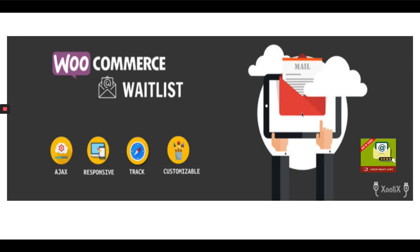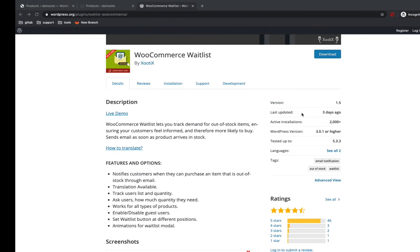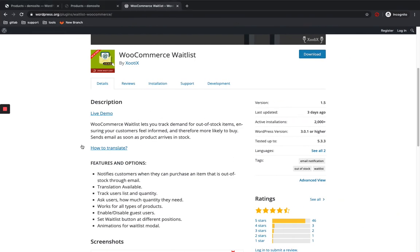Hi! Welcome to All About WordPress. In this video, I'm going to show you how to configure the WooCommerce WordPress plugin. This plugin helps you notify a customer when a product is back in stock.